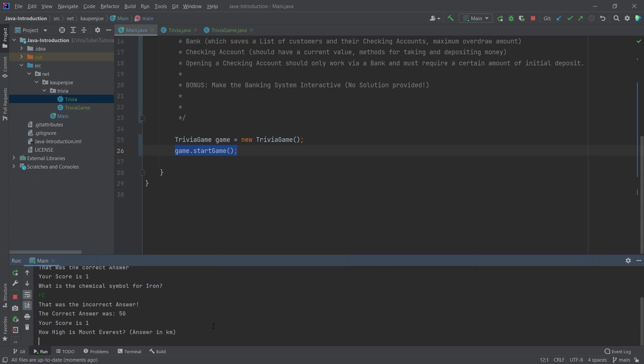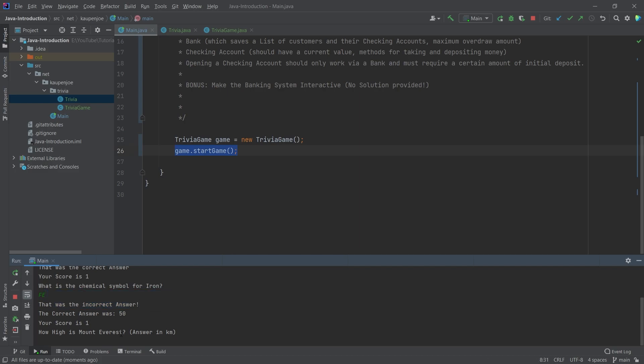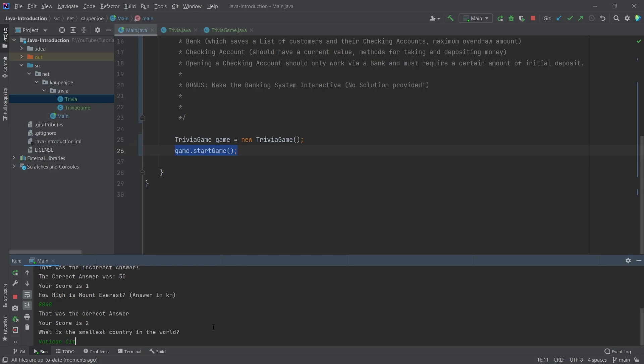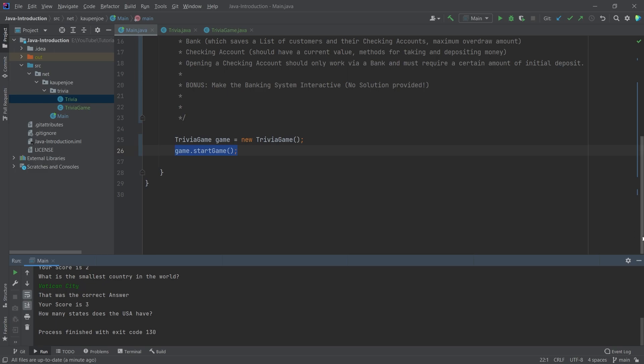So Fe. Oh, and I've actually written that incorrectly. So what a shame. That was the incorrect answer. Bummer right there. But that's okay. The actual correct answer was 50, apparently. So there is a typo somewhere. But that's totally fine. 848. And that was correct. Then the smallest country is Vatican City. You get the idea. Let's actually just close this out and take a look at this.